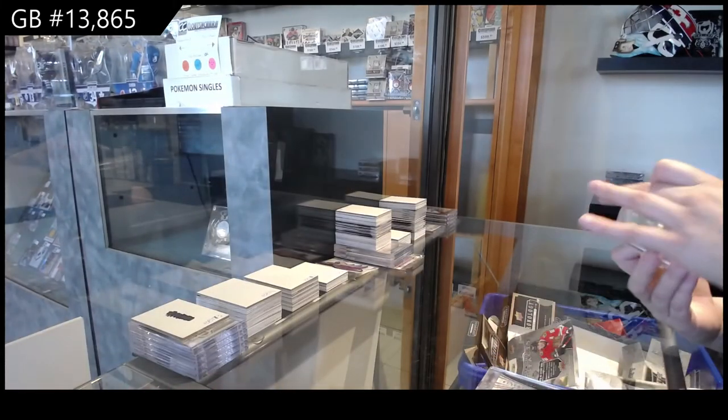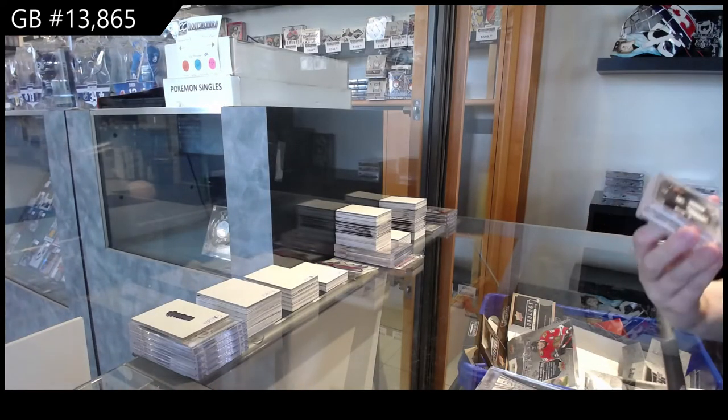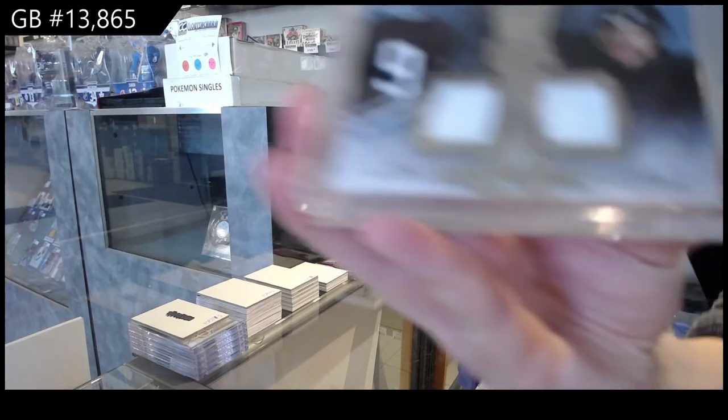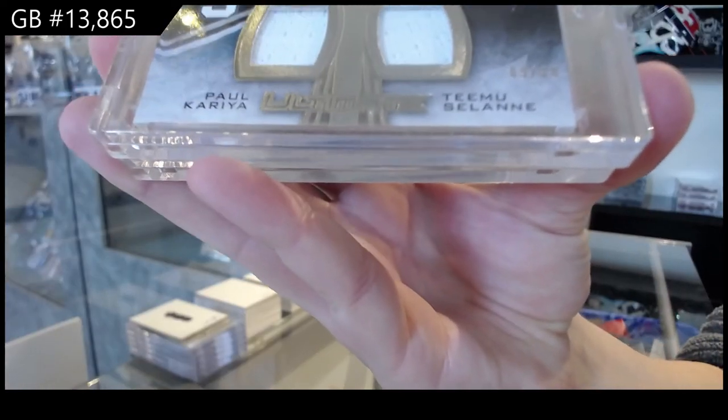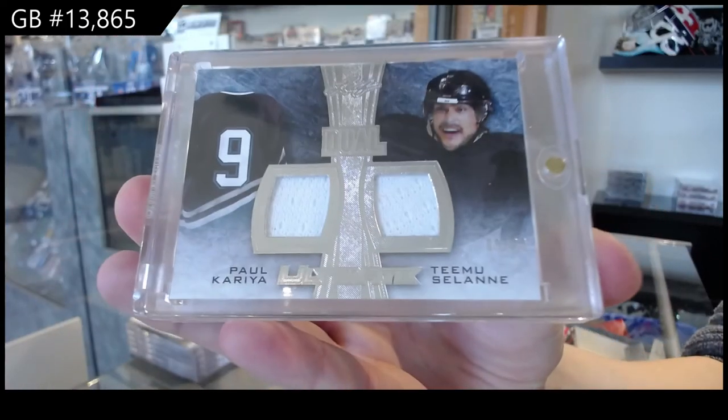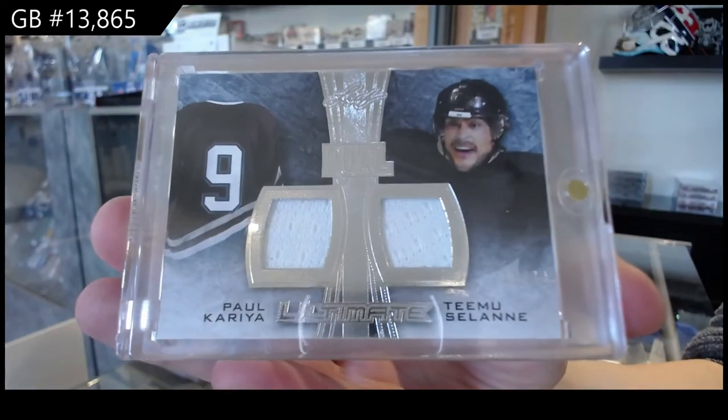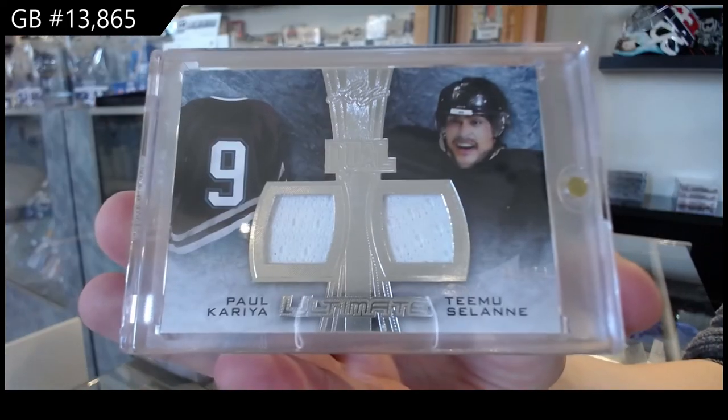Dual jersey number two, nine of 30 for the number nine spot, Paul Correa and Timu Solani.